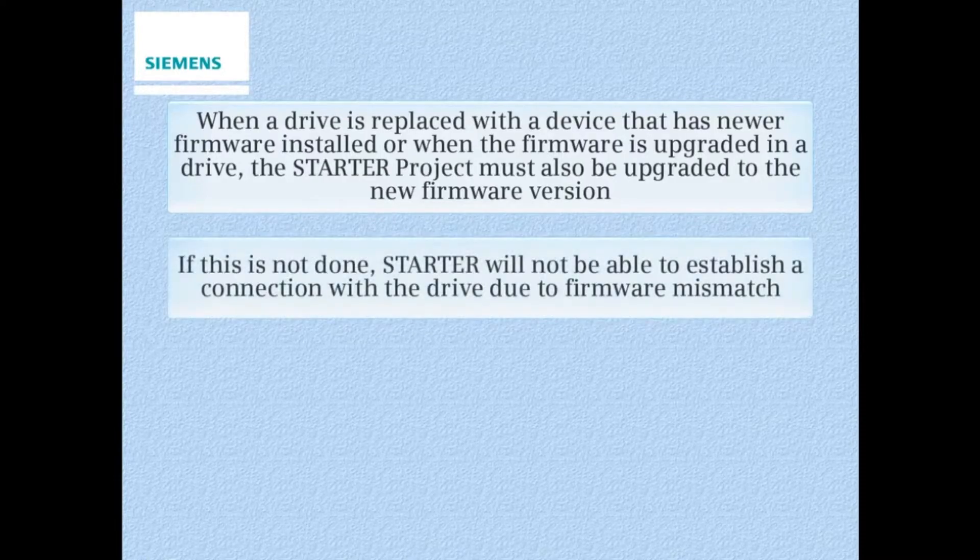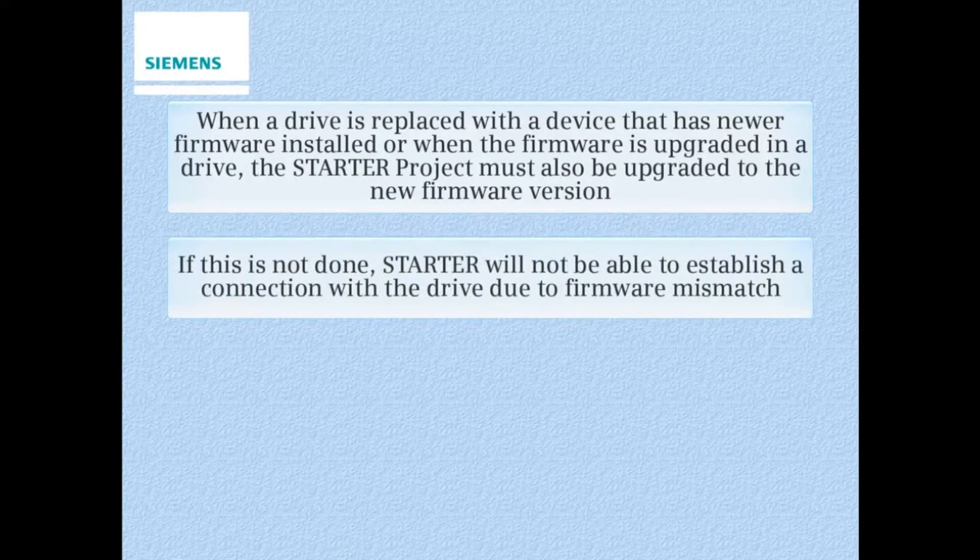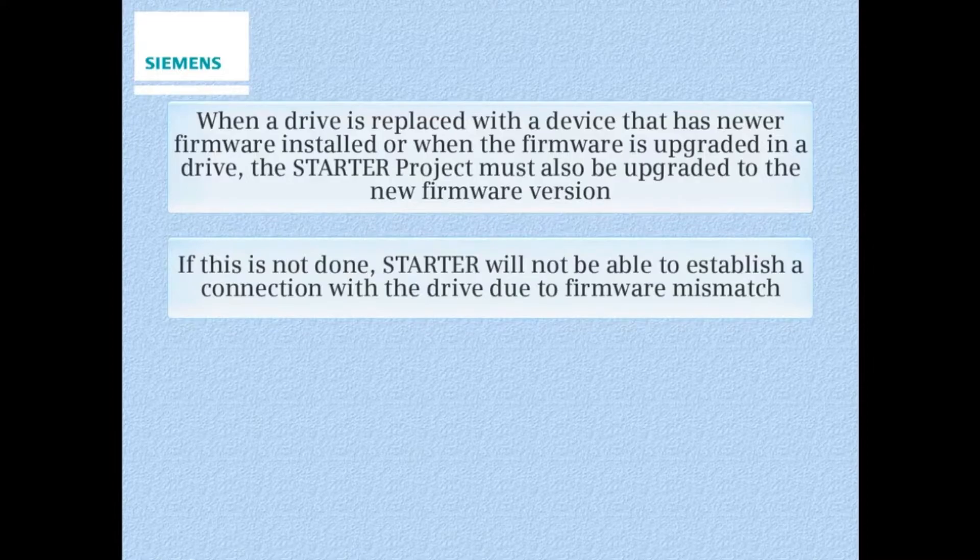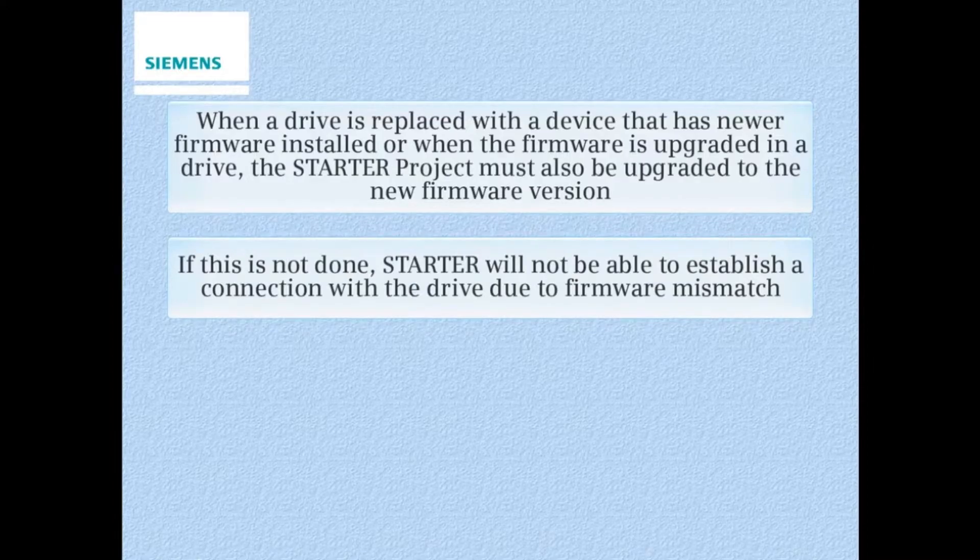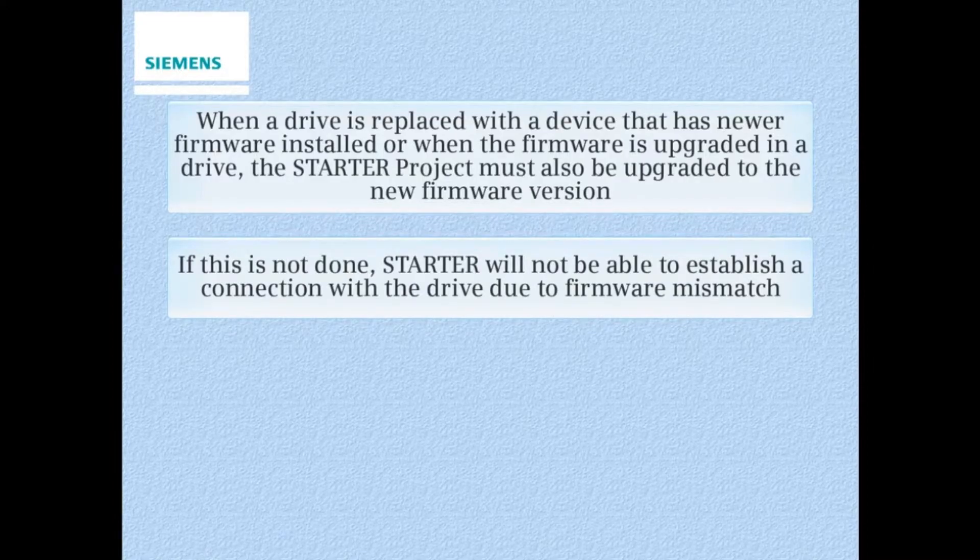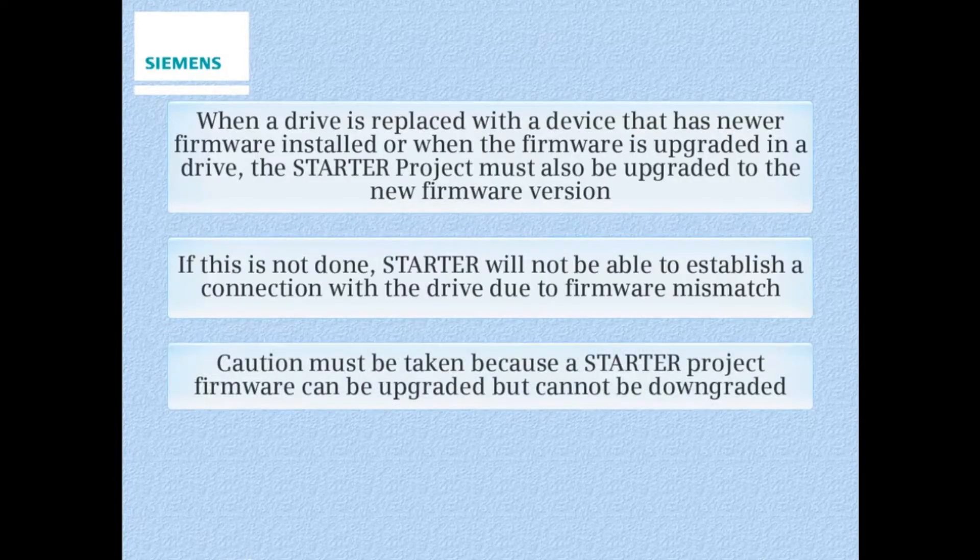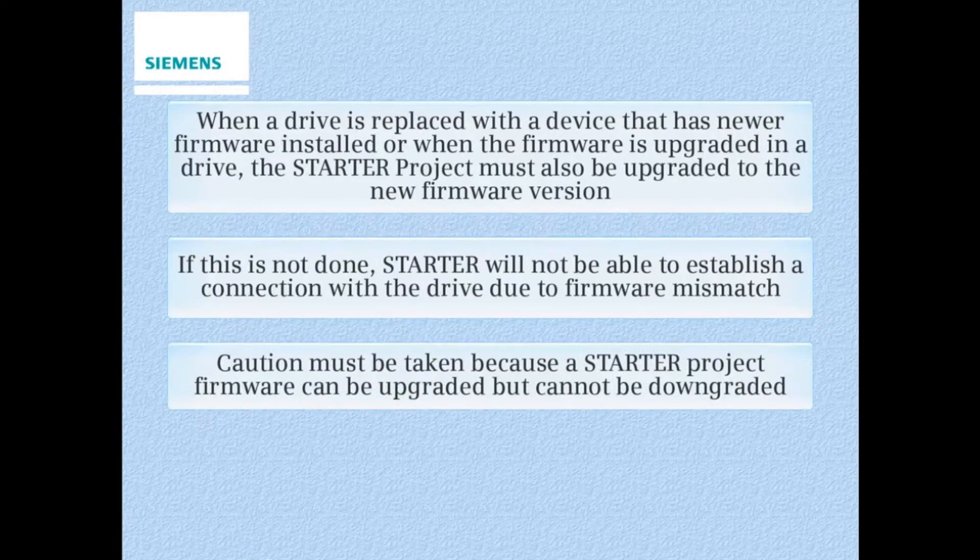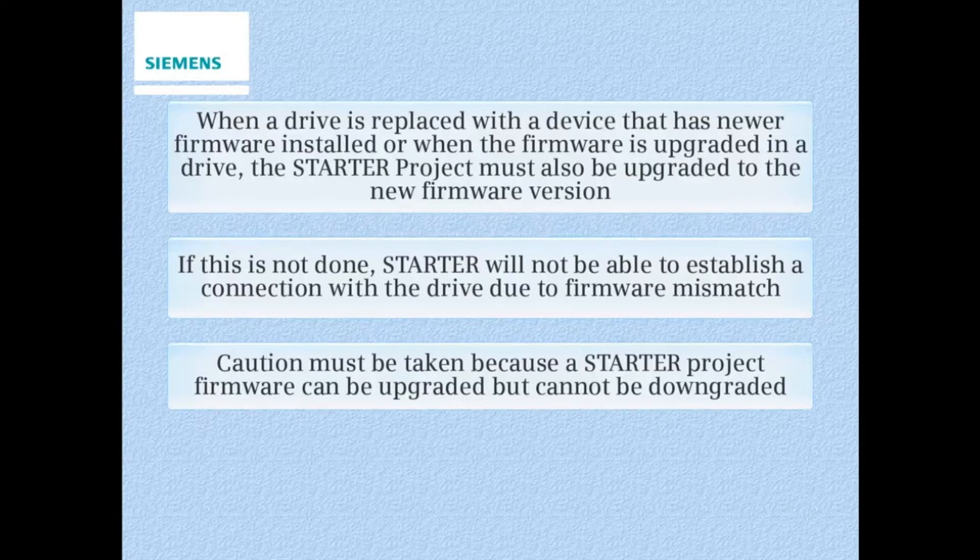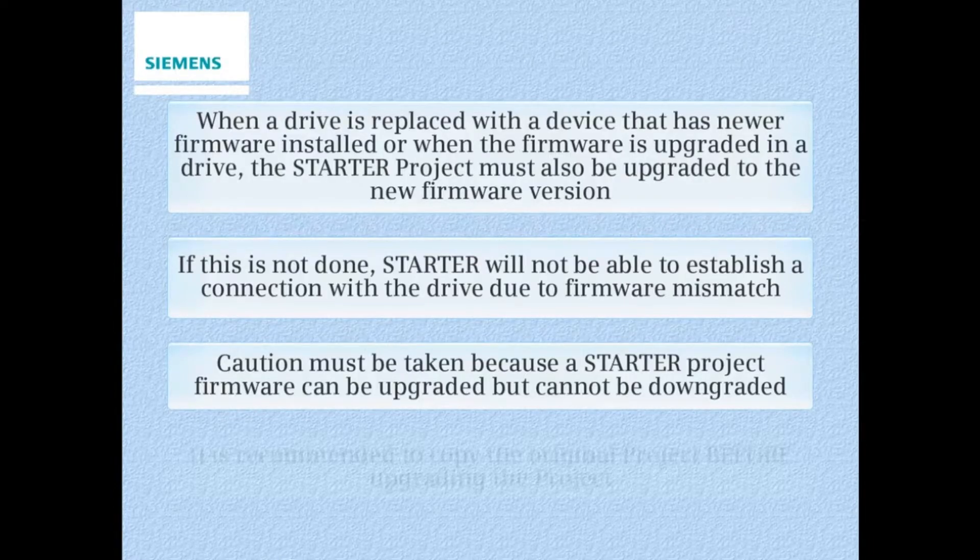If this is not done, Starter will not be able to establish a connection with the drive due to firmware mismatch. Caution must be taken because Starter Projects firmware can be upgraded but cannot be downgraded.